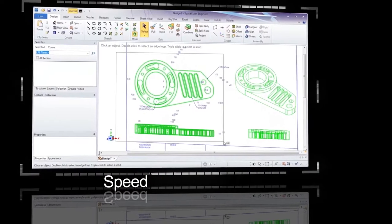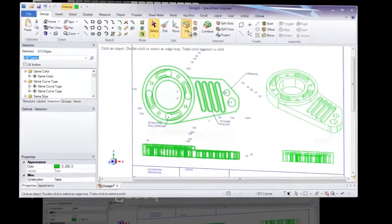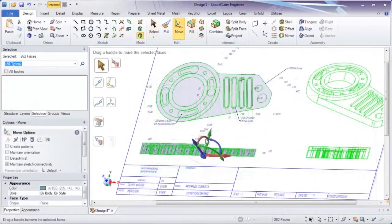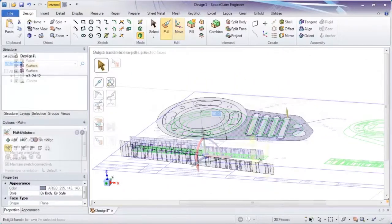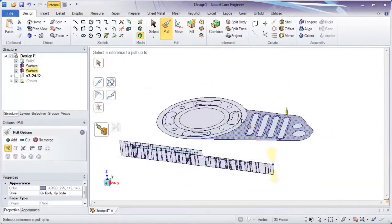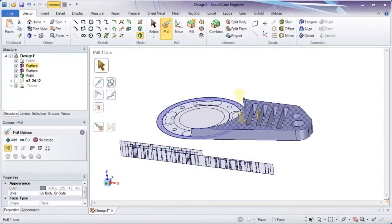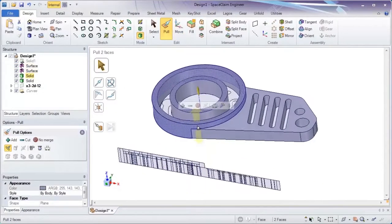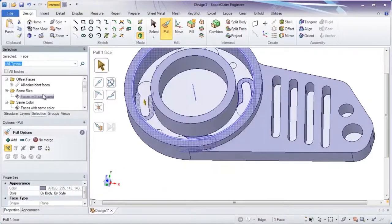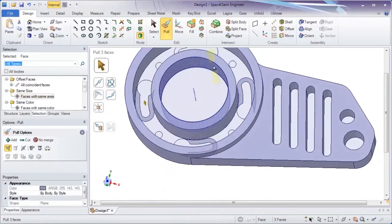Speed. If your starting point is existing 2D data, SpaceClaim is the transition tool of choice. Streamlined tools will rapidly convert legacy data to usable 3D models.